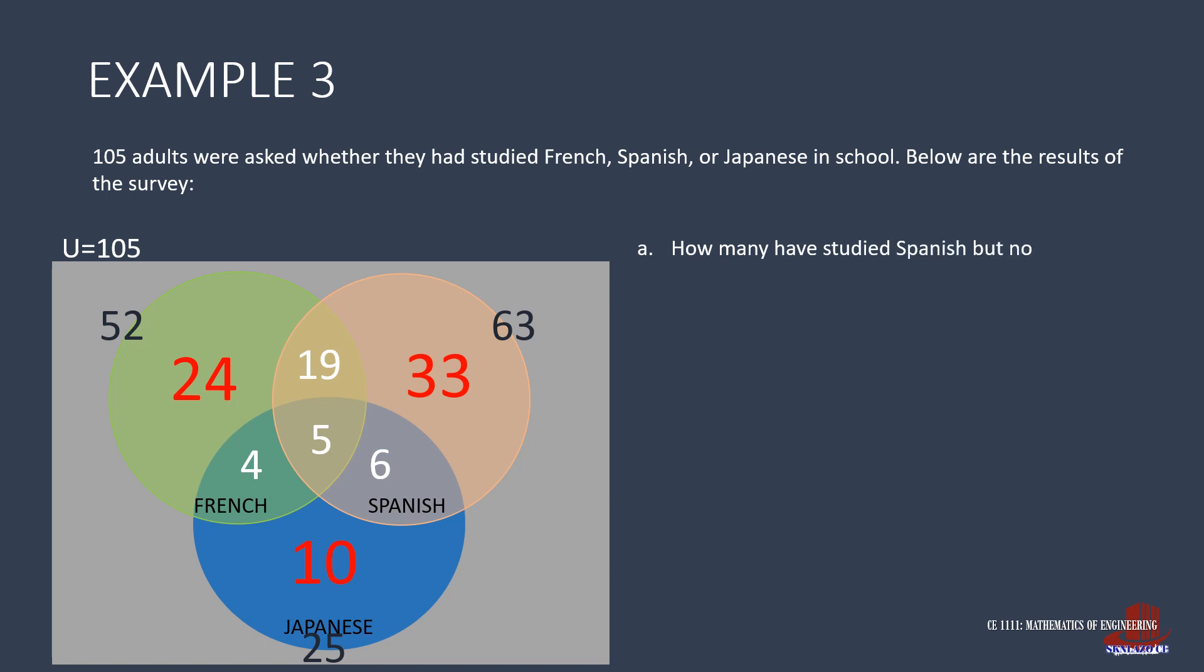The first question requires the number of students who studied Spanish, but not French. Take a look at the set of Spanish, then take out the intersection of Spanish and French. That is a total of 63, minus 24, and that is 39.